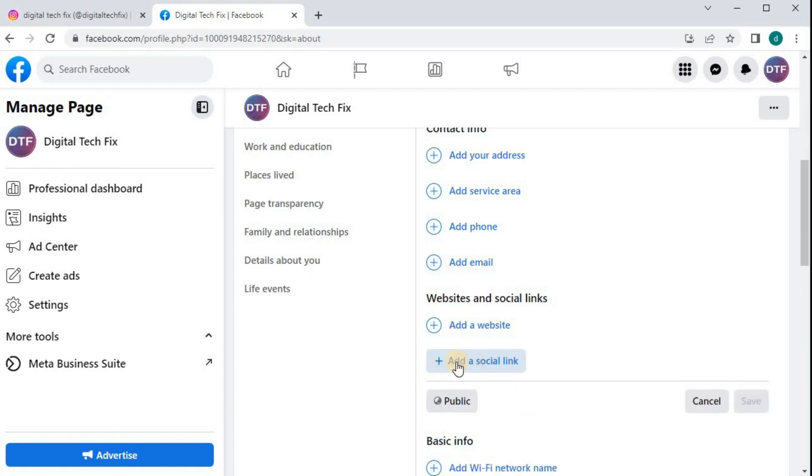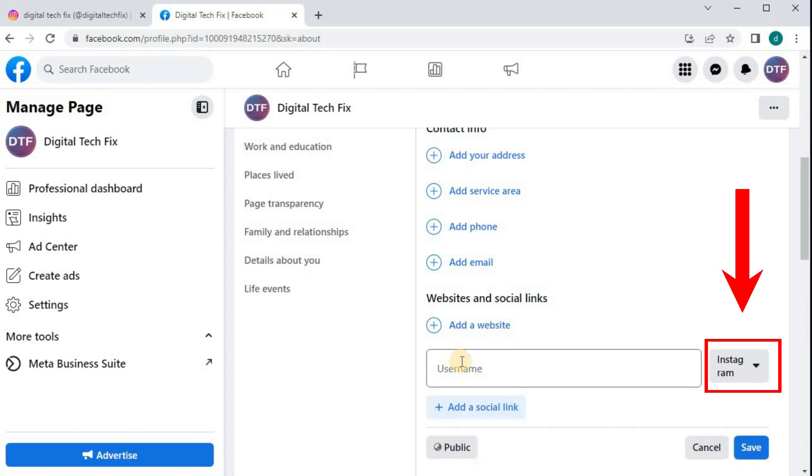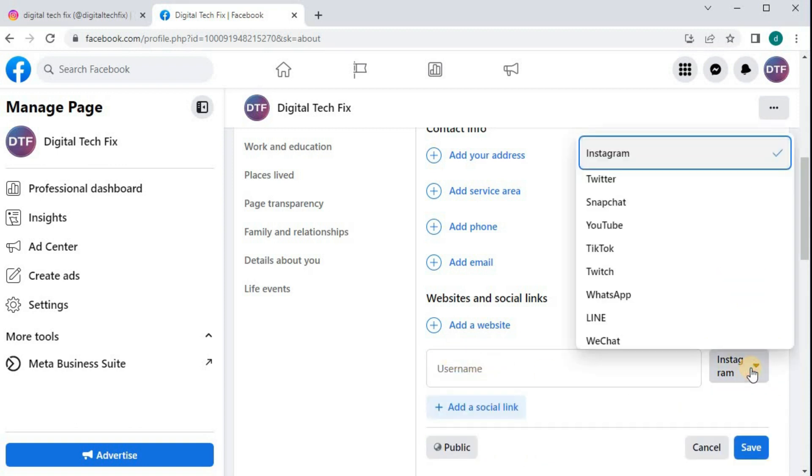Then this blue highlighted writing here. Come over and push on this drop-down menu. Select Instagram.